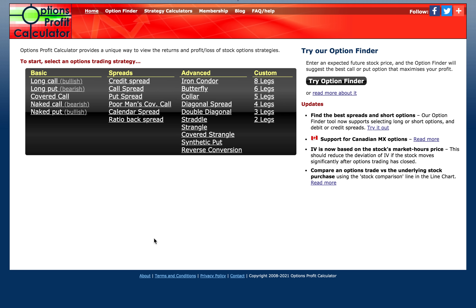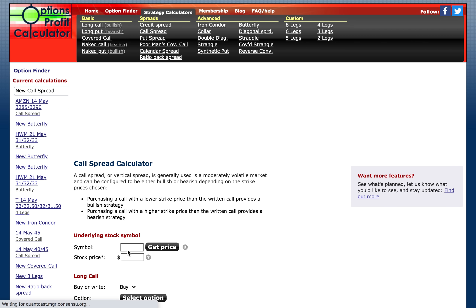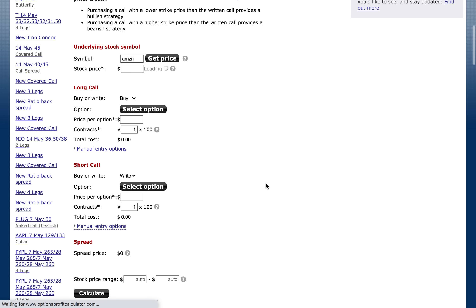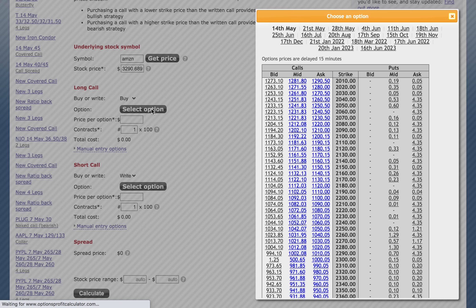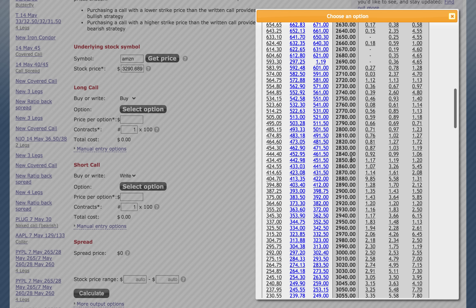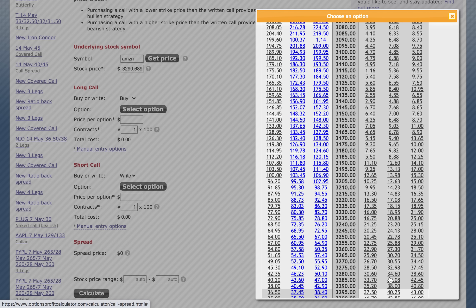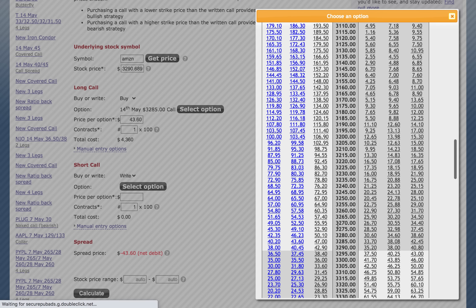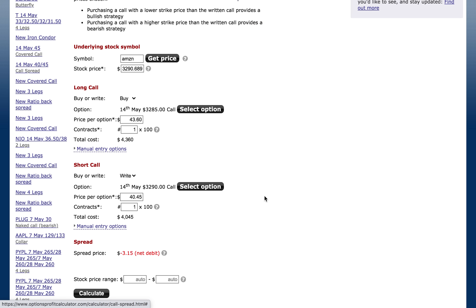I want to show you this trade on the options profit calculator — a really great tool. Always come here and check out what your trade will look like so you understand what to expect. Under spreads, click on call spread. We're using Amazon, so enter the symbol AMZN and get the price. We'll enter the exact same trade: expiration May 14th, buying the call at the 3,285 strike, and then selling the 3,290 strike call. The total cost to enter is $315. Calls are on the left side — be careful with that.